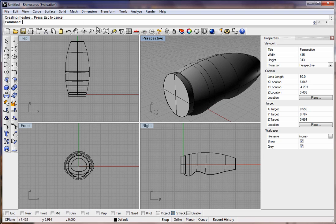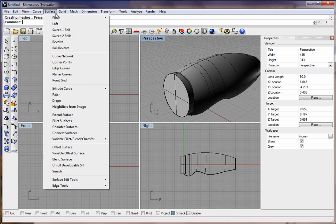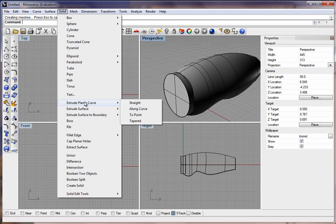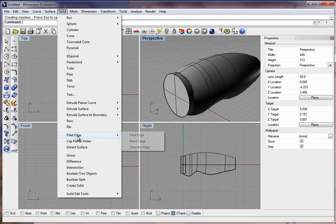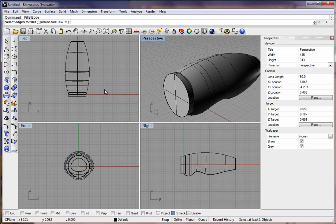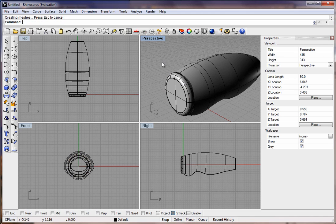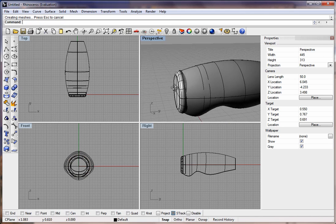We could add a blend on there. If we go to the Solid and find Fillet, Fillet Edge, and leave it at 0.2, click on the edge and then right-click two times.